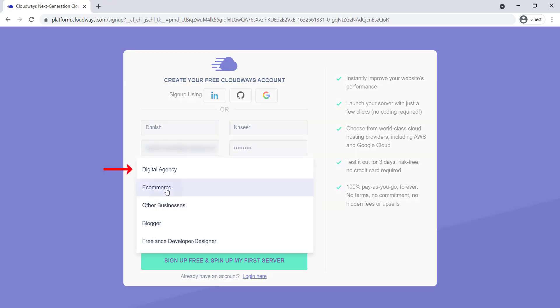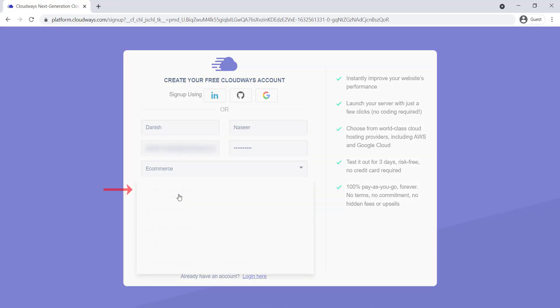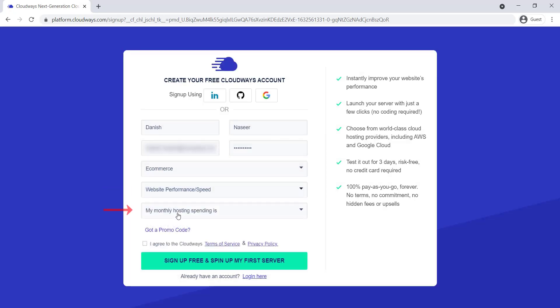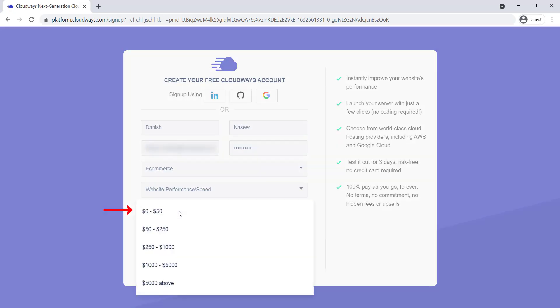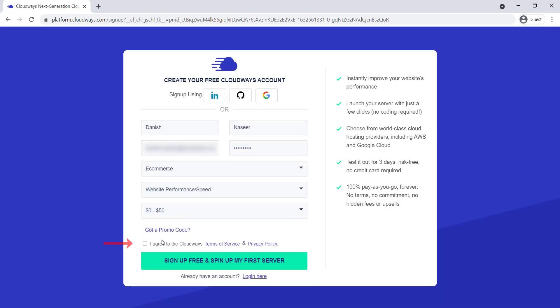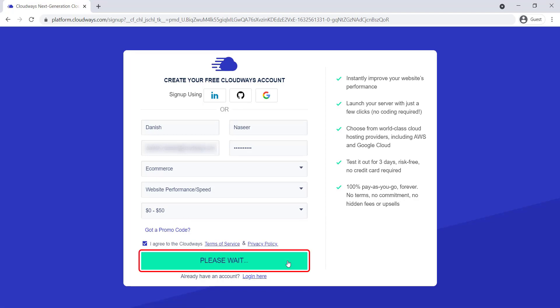Now, select your business nature, improvement option, and spending. Agree to the terms of services, then click the sign-up button.